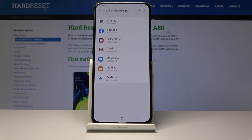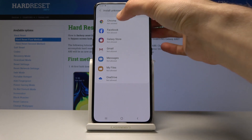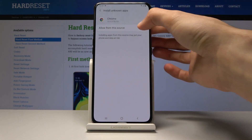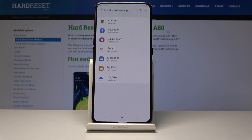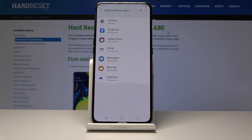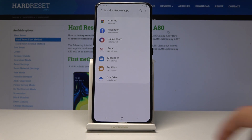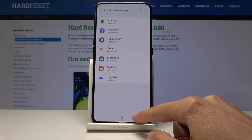For instance, if you're downloading an app from Google, you will want to allow Google to be able to download it. Whatever app you use to download, you can just set it to allow right here.